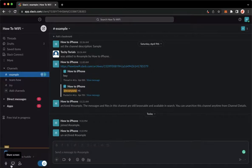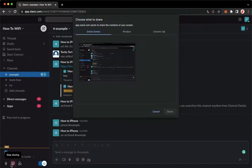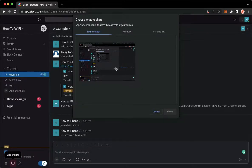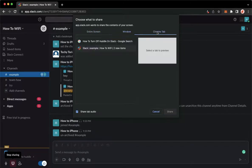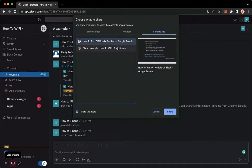So click on it and then choose either entire screen, a window, or a Chrome tab. So choose whichever you want, click on share.